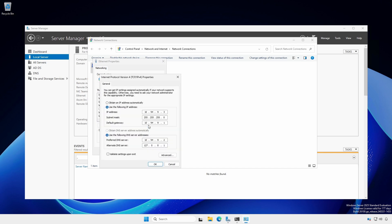The DNS servers should reflect the local server with the local loopback address and the other DNS server slash domain controller. If desired, you can change the order, but this is optional.